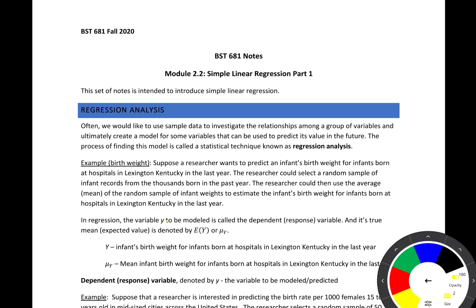In order to do this, we're going to start by giving an introduction and some motivation to the idea of regression. Suppose a researcher wants to predict an infant's birth weight for infants born at hospitals in Lexington, Kentucky in the last year. The researcher could select a random sample of infant records from the thousands born in the past year, and then use the average or mean of that random sample to estimate the infant's birth weight for all infants born at those hospitals.